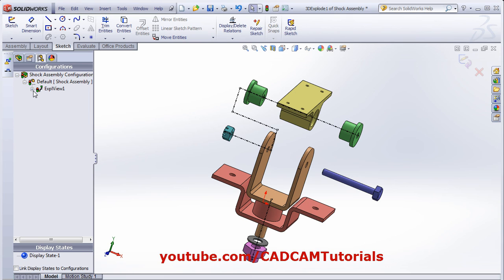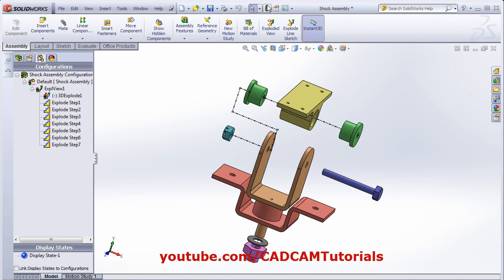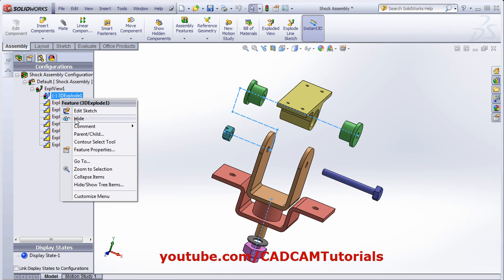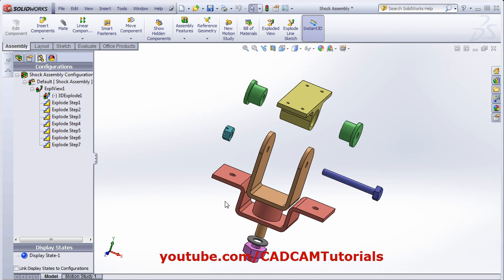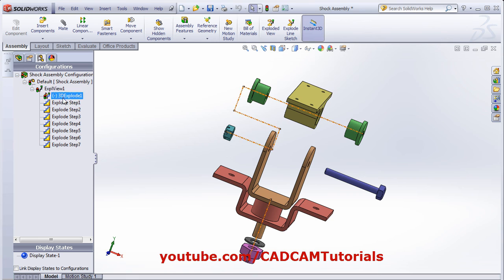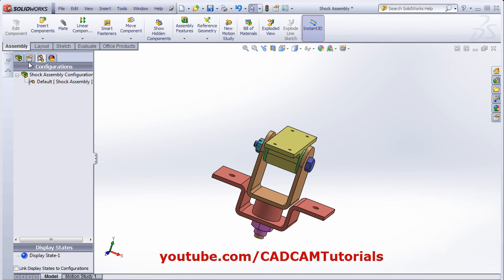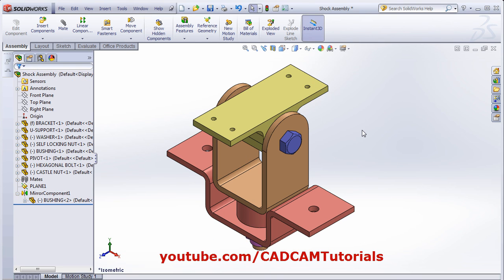If you don't want to show the line sketch, click here. By right-clicking on 3D Explode, rebuild the drawing, then right-click and click Hide — it will hide the lines. And if you want to show the lines back, right-click again and choose Show. Then if you want to remove the explode state entirely, right-click on EXPL View 1 and delete it. It will remove all the explode state and you can create a new one. Thanks for watching.